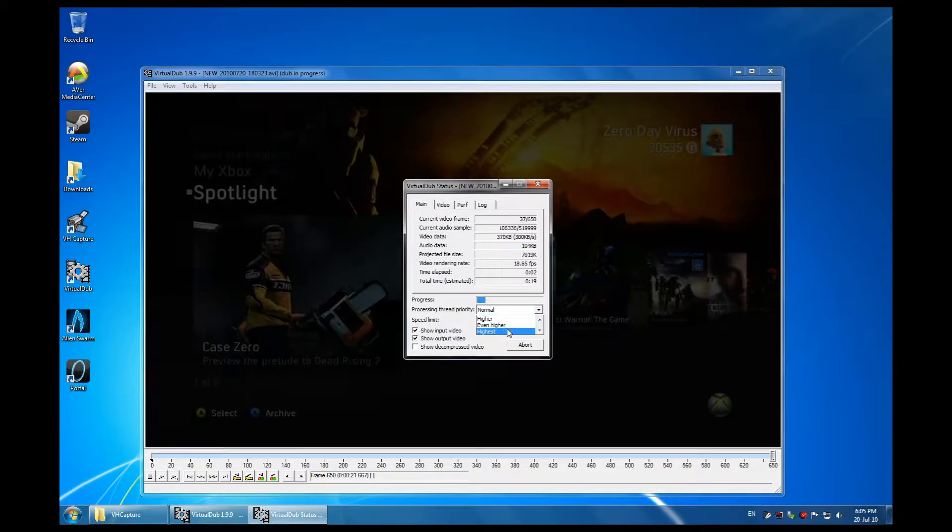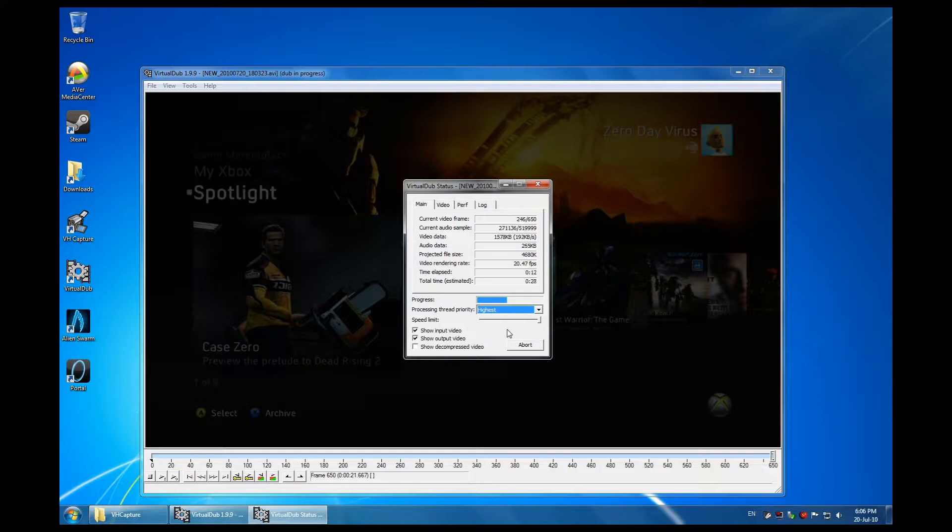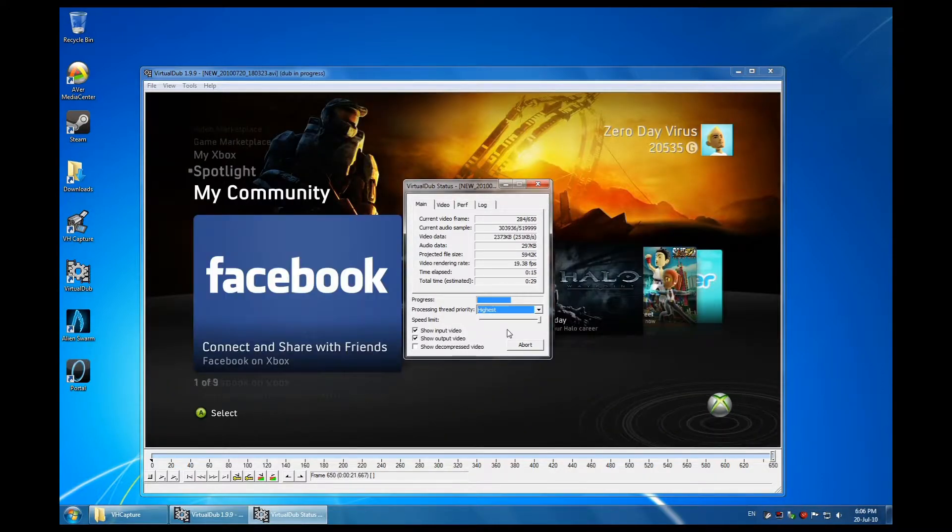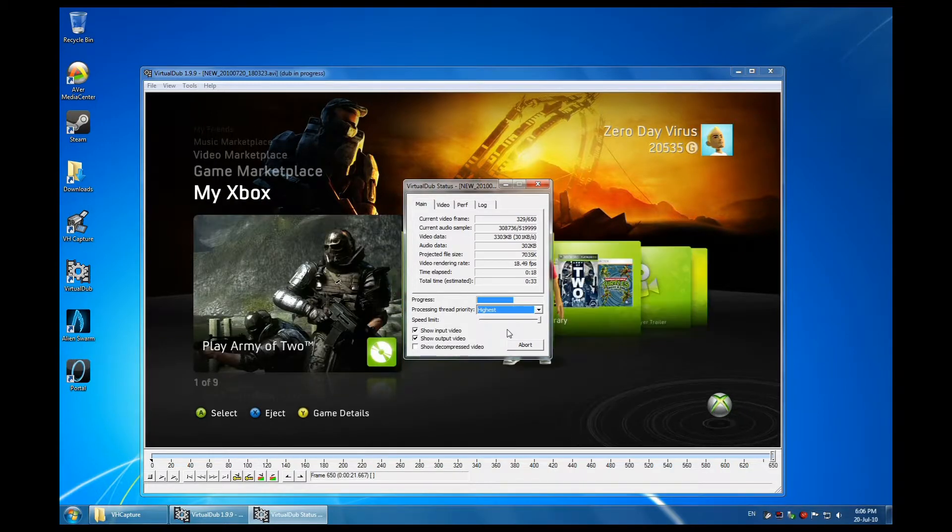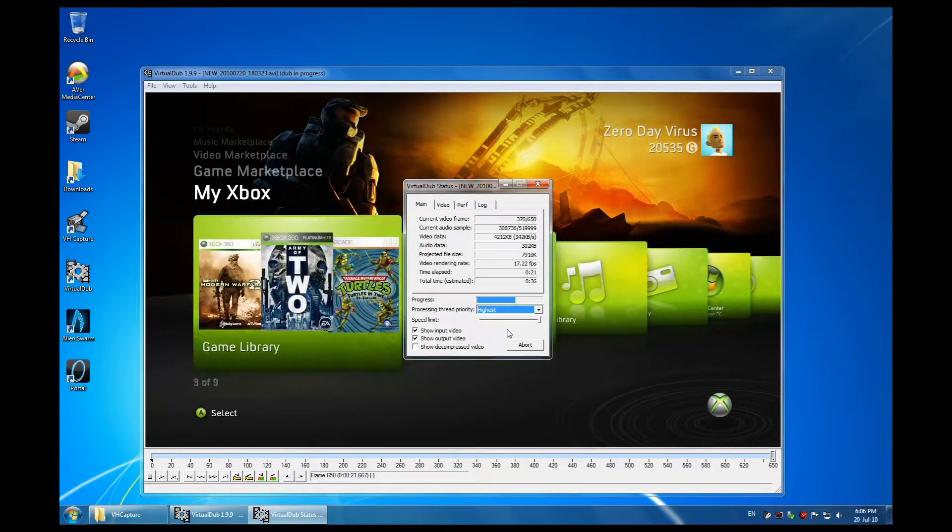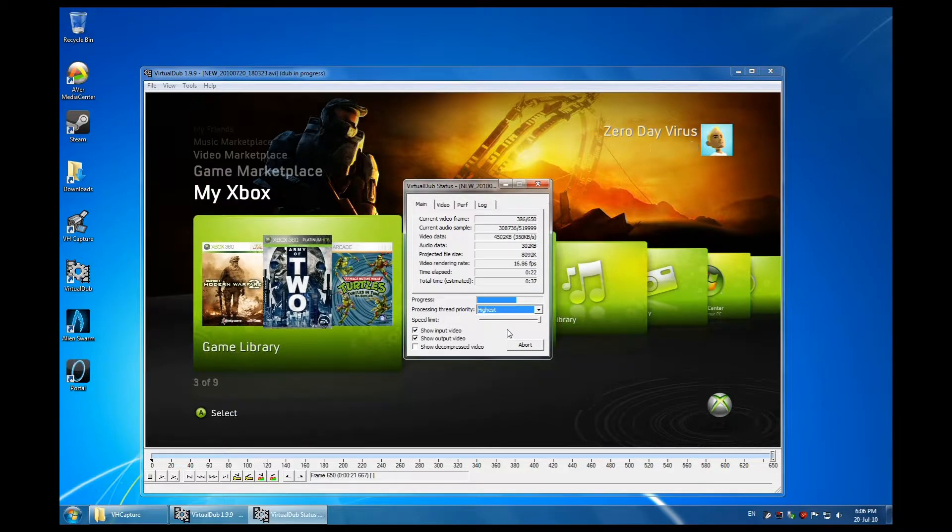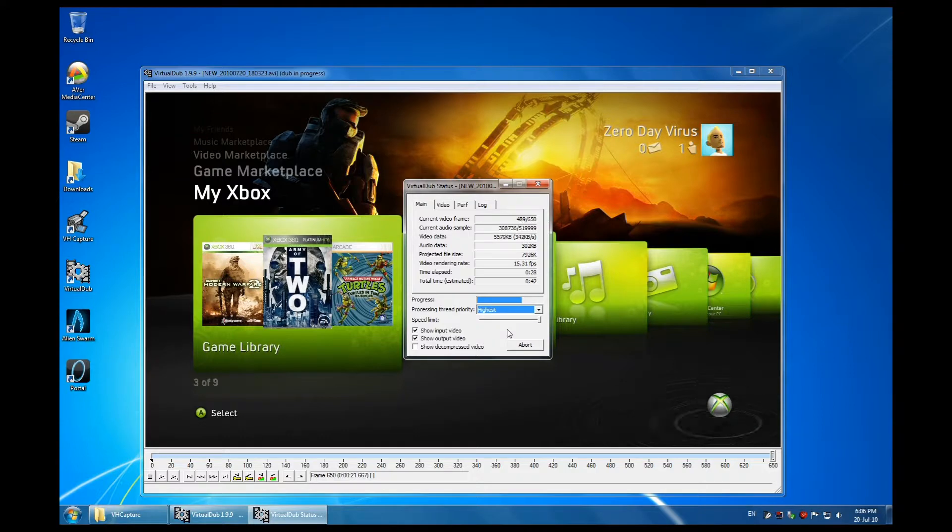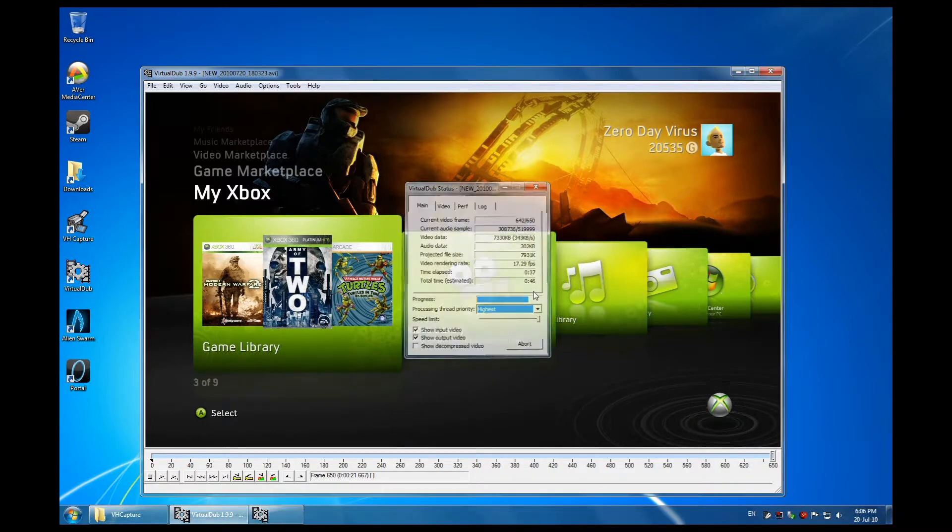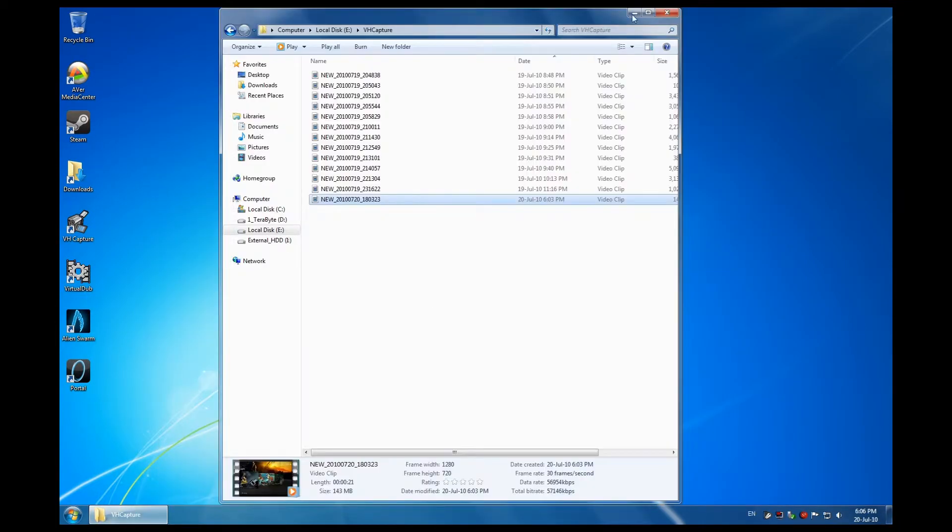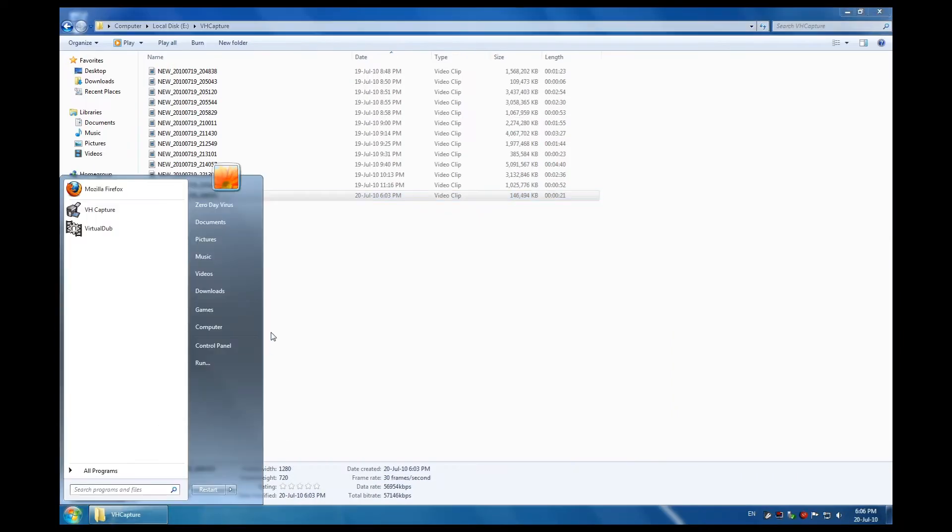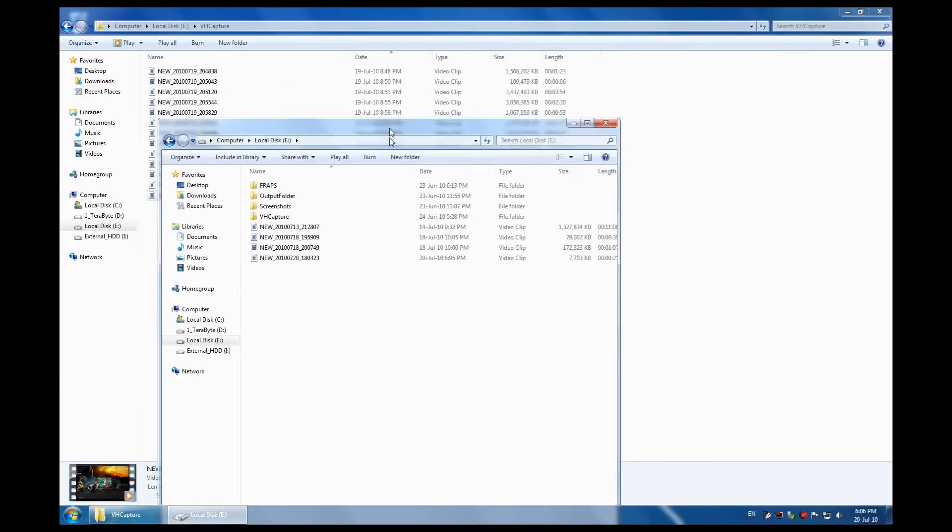I prefer putting my processing onto highest because it will finish encoding the file quicker. Okay, that's it. Now once complete, I will compare the two files with you and show you how everything looks.